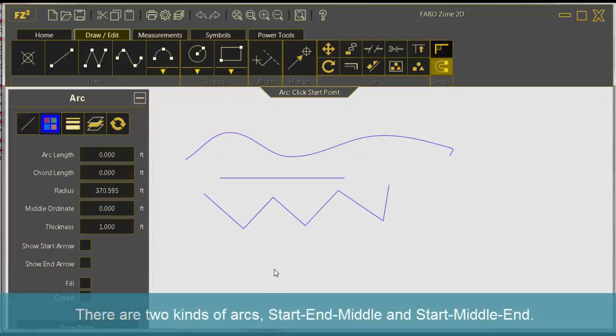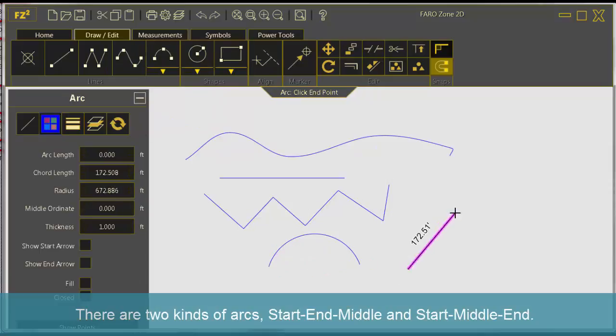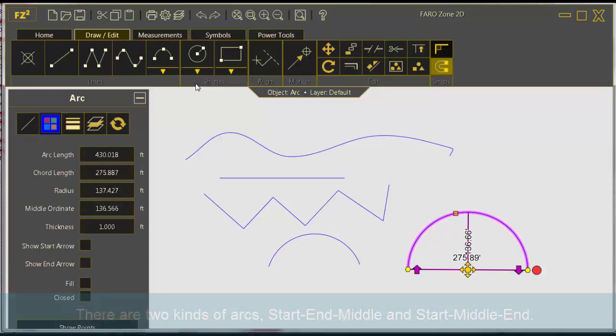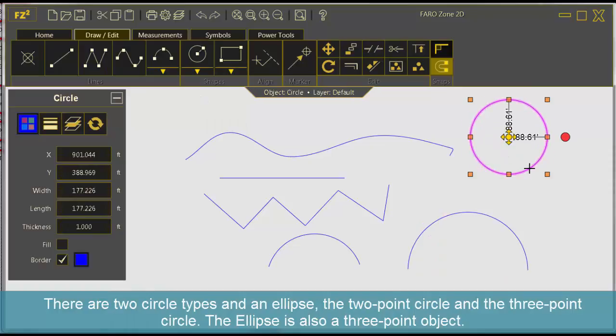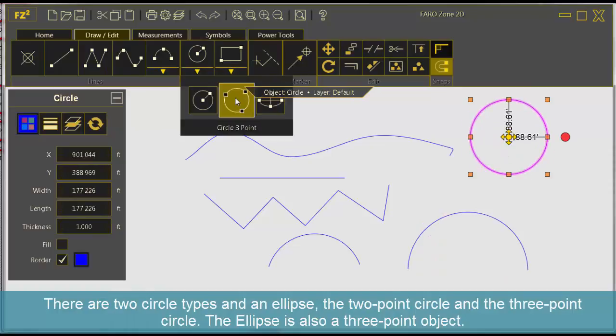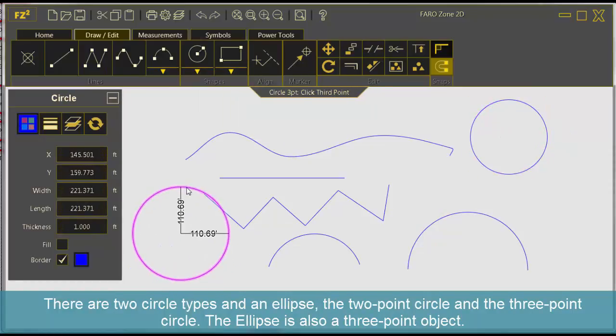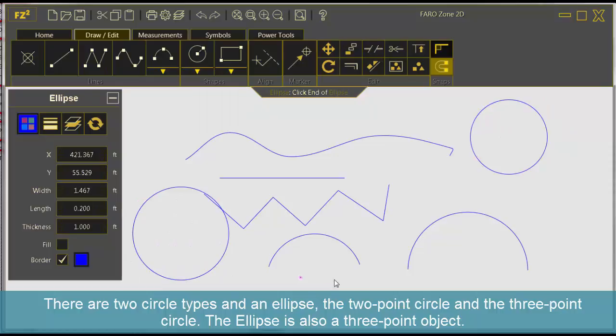There are two kinds of arcs: start, end, middle, and start, middle, end. There are two circle types and an ellipse, the two point circle and the three point circle. The ellipse is also a three point object.